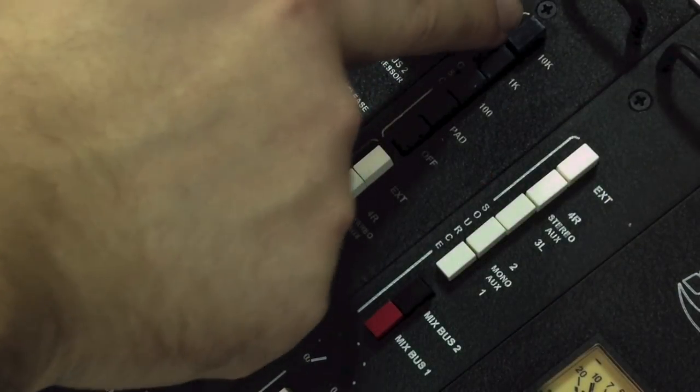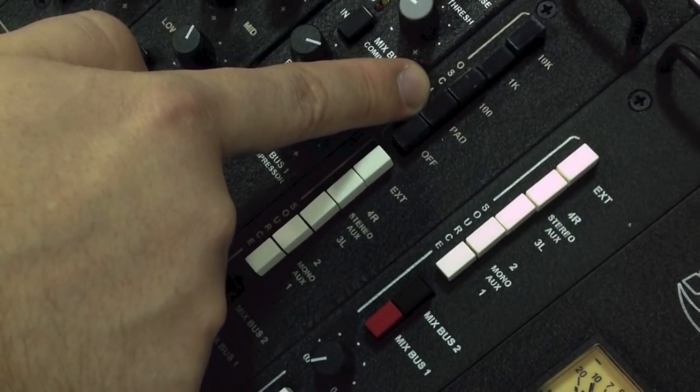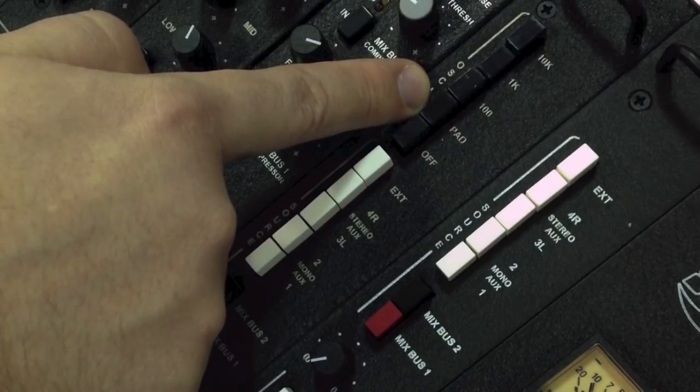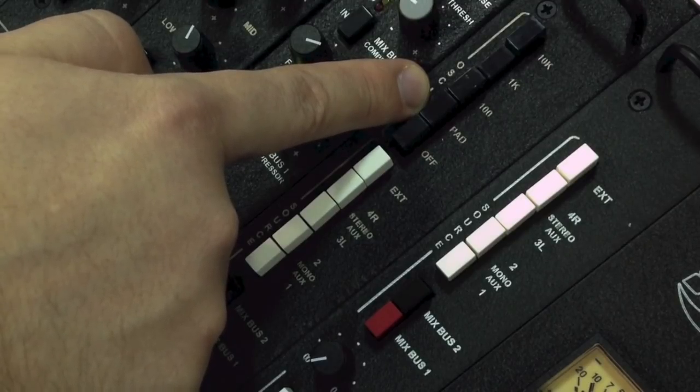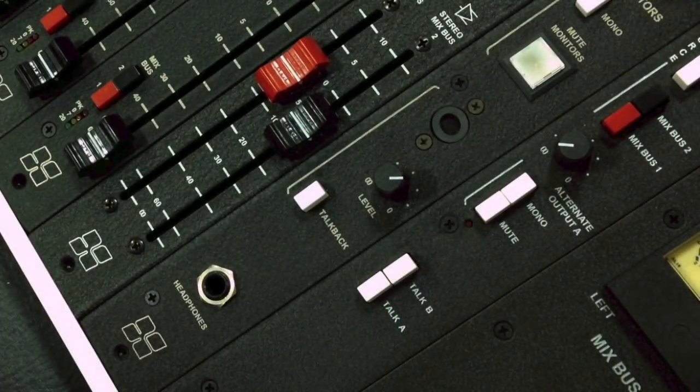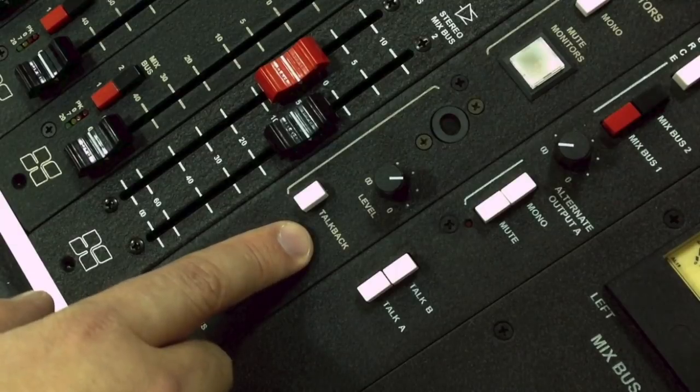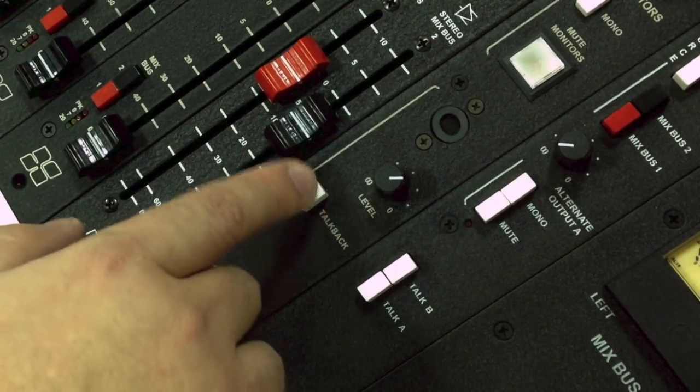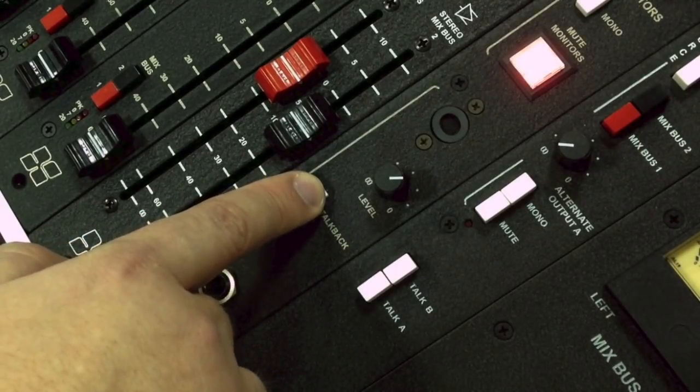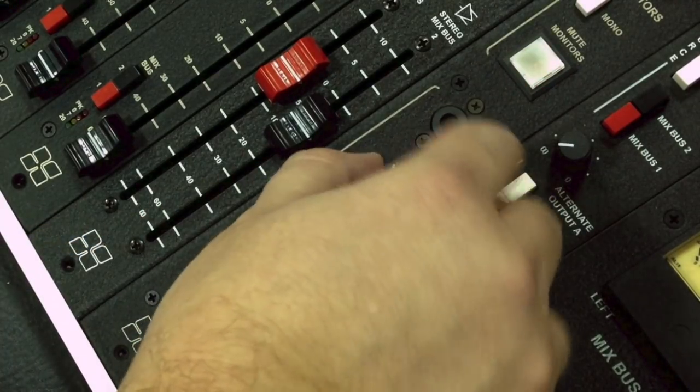The top of the control room module features the oscillator frequency selections. The bottom of the control room module houses the main talkback controls, including the talkback button, talkback mic, and level control.